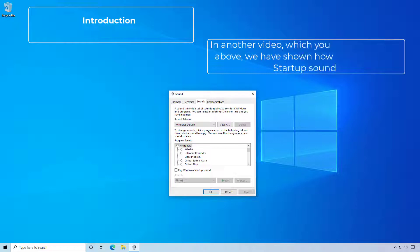In another video, which you can see the link above, we have shown how to change the startup sound.